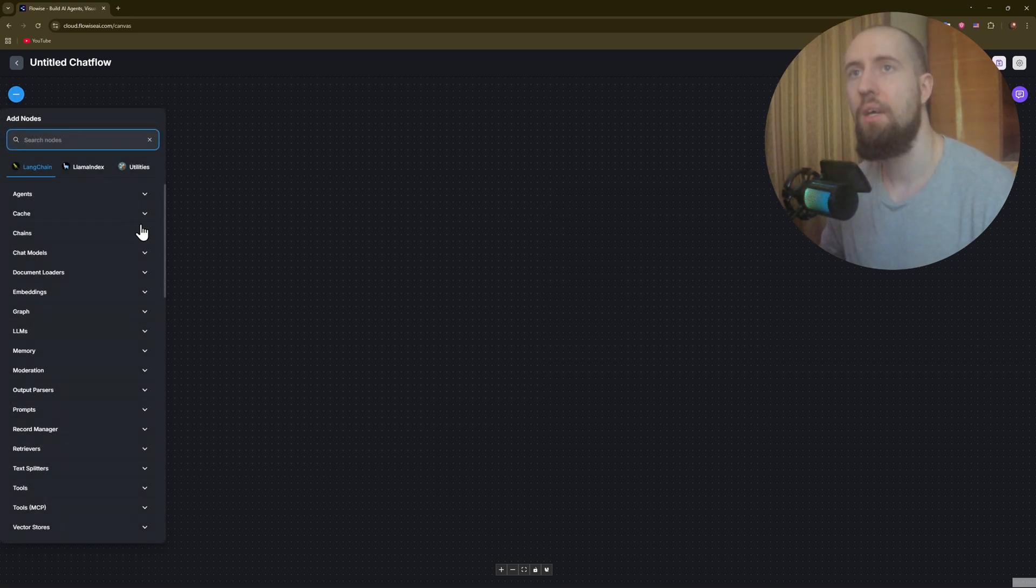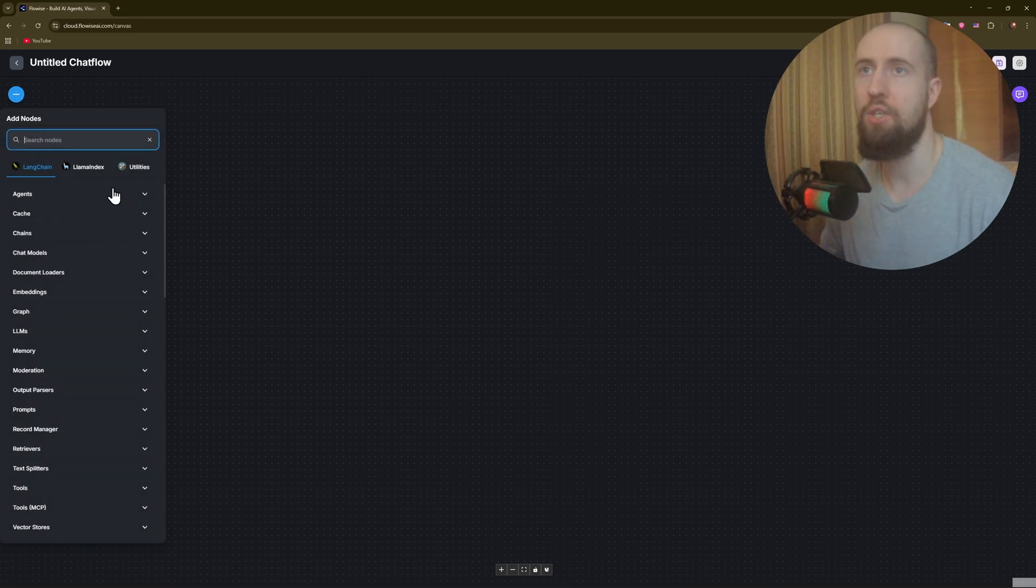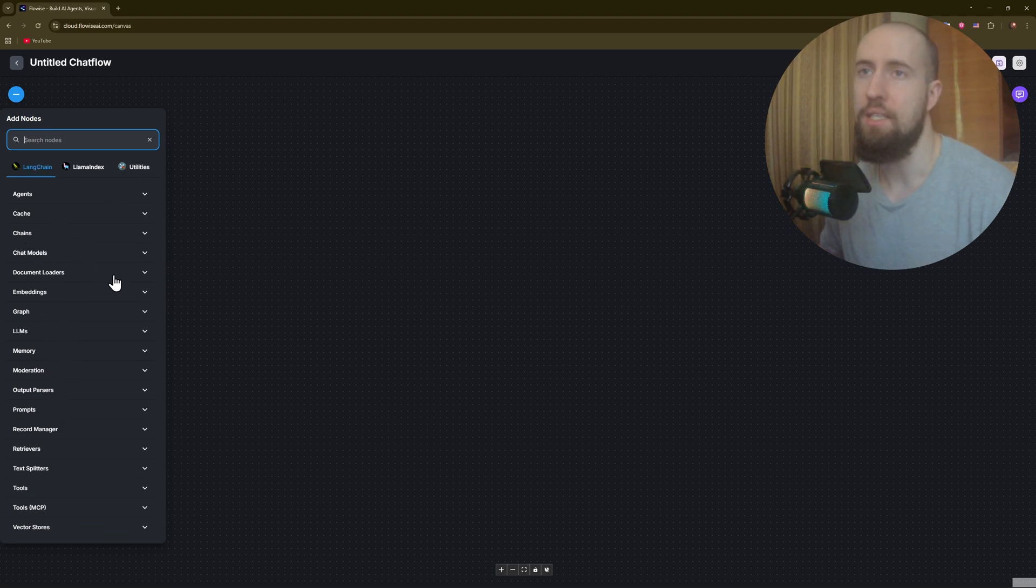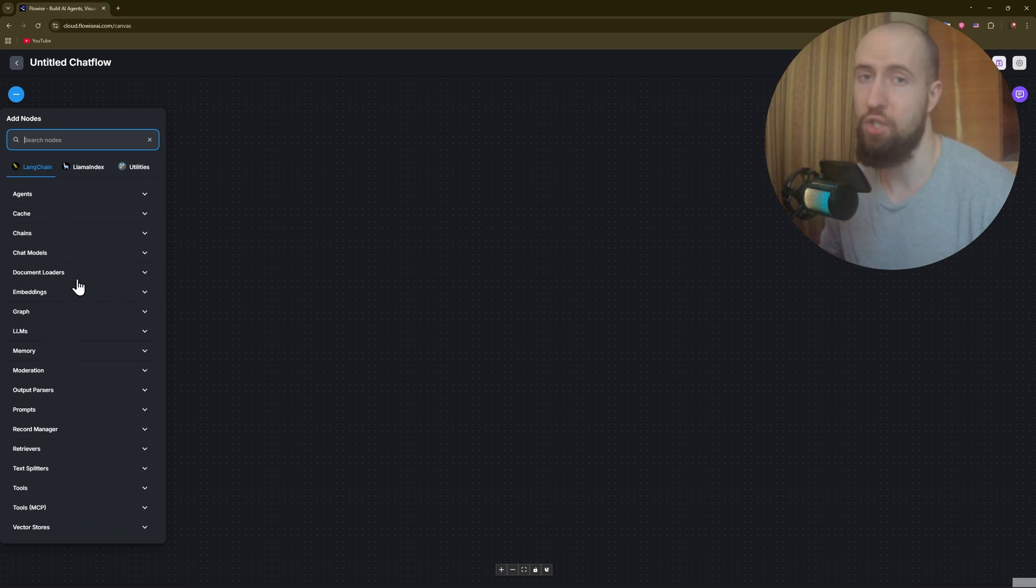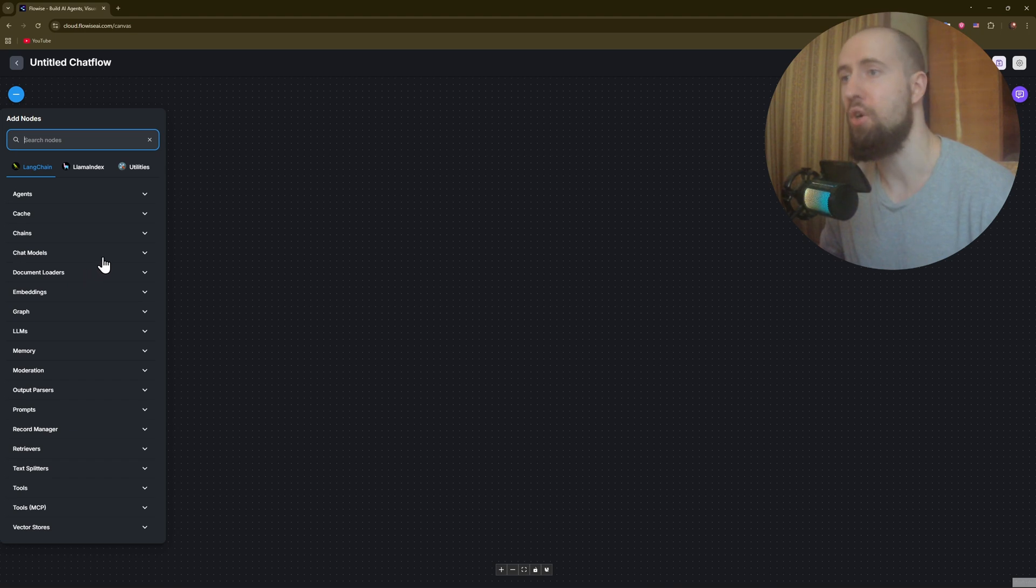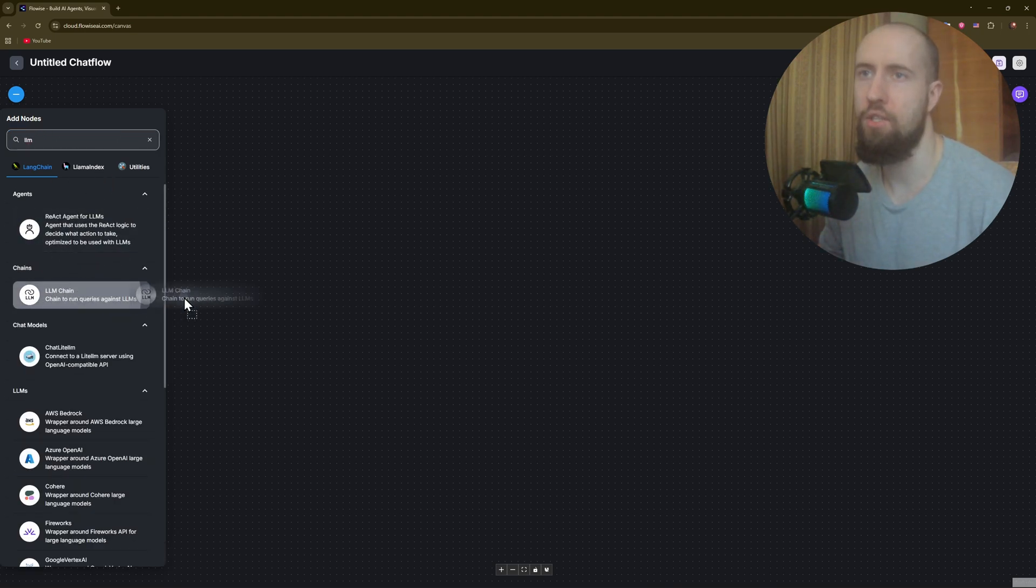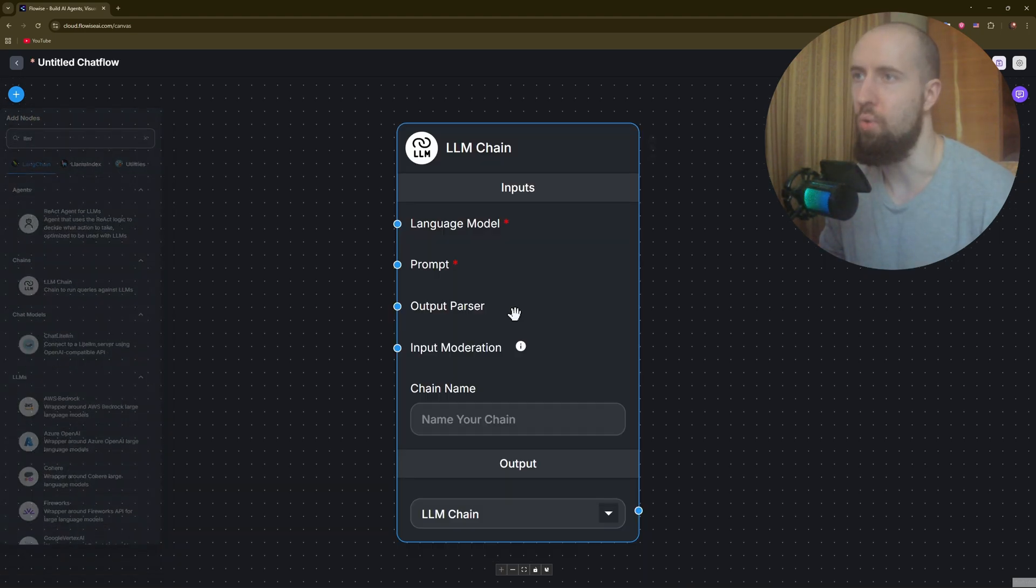You just click on the plus if you want to add something, and you'll have these tools, these steps and automations. For example, you can type in LLM and just drag it onto the workflow.